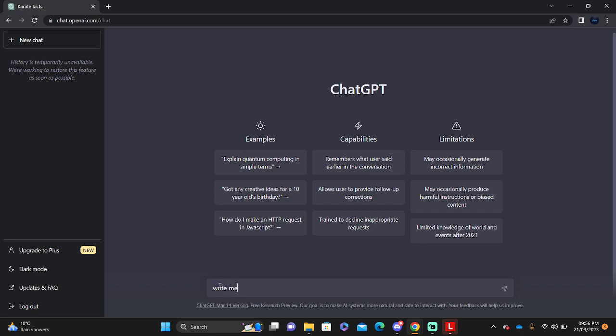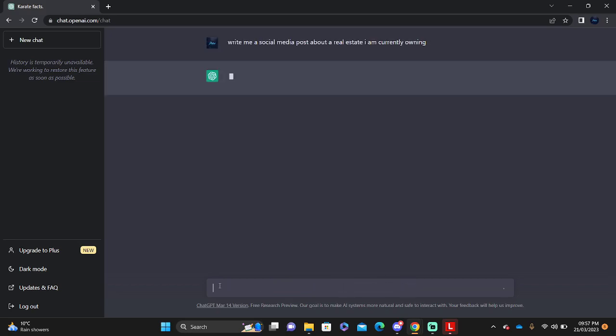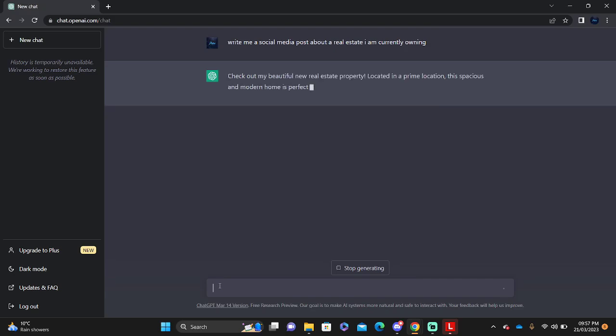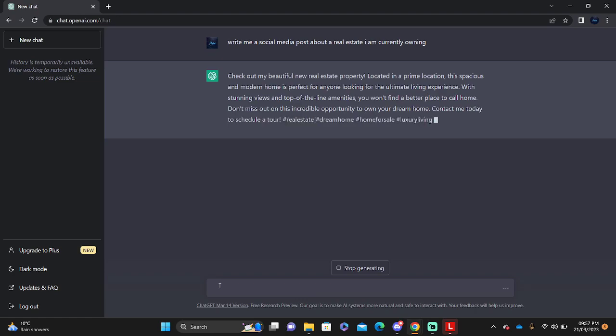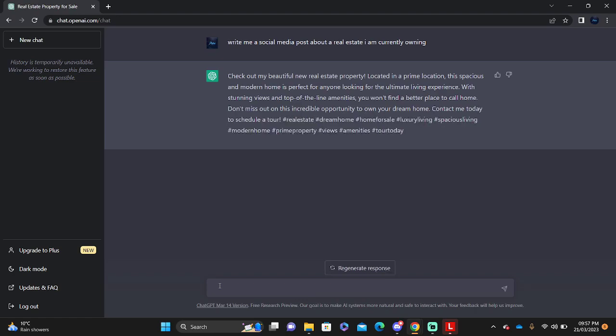Write me a social media post about a real estate I am currently owning and it will tell you about the real estate. It's located in a location where of course most of this stuff you're going to change, so you wouldn't really put real estate property, you will put your property located in the location where of course you own it, and it's got space, it's a modern home, it's perfect for people to look for it.